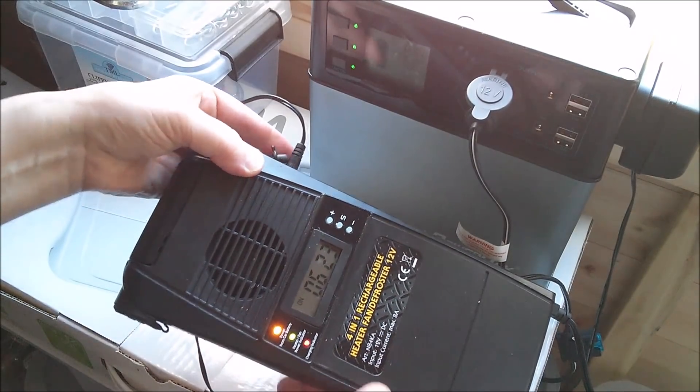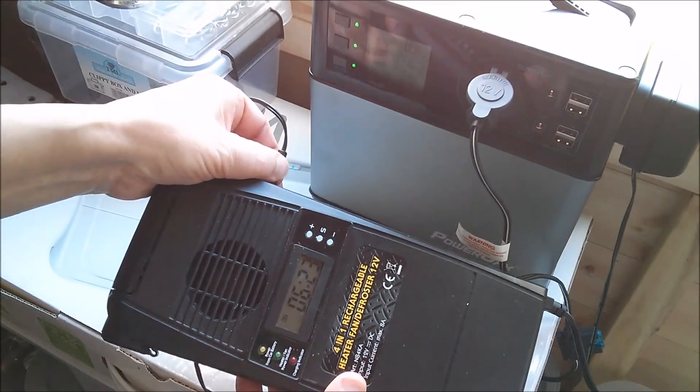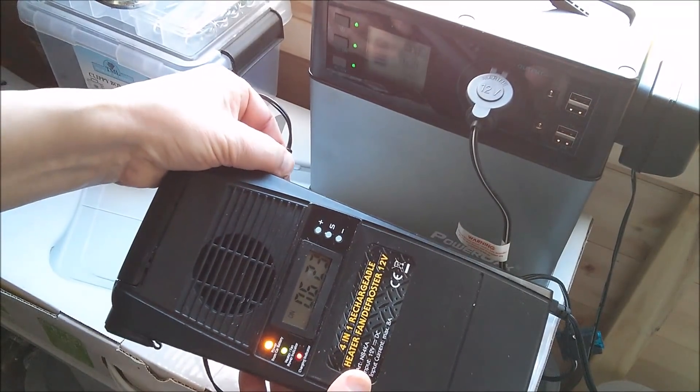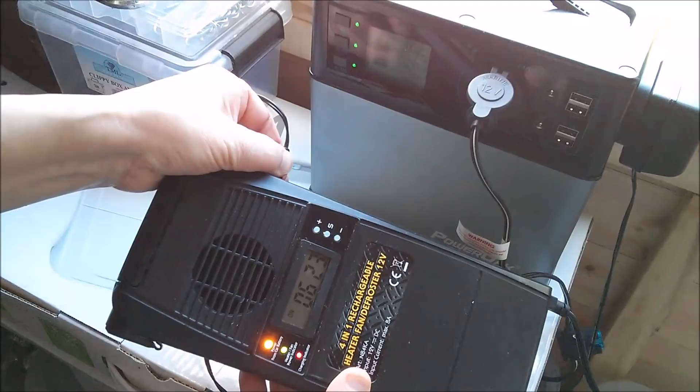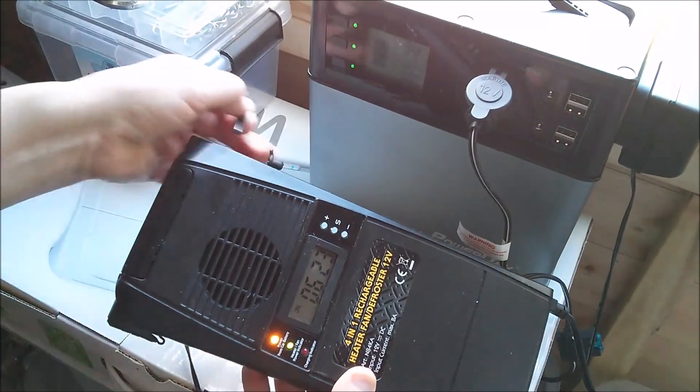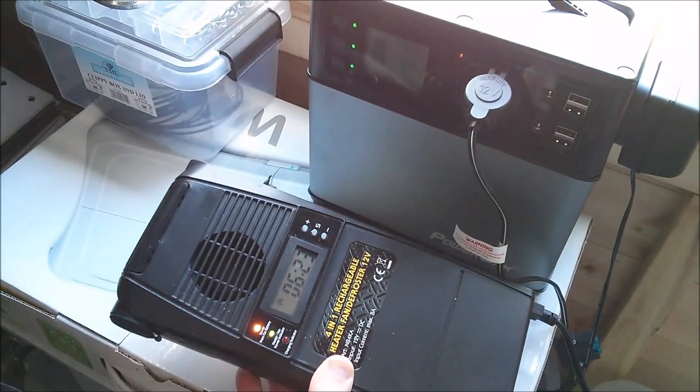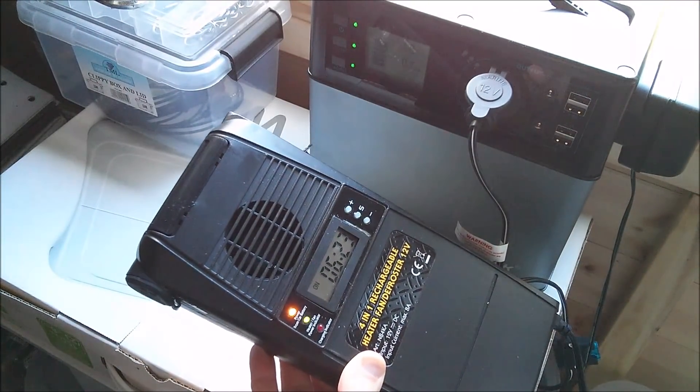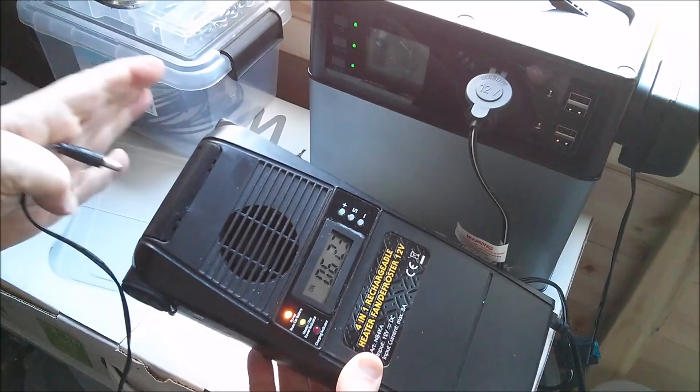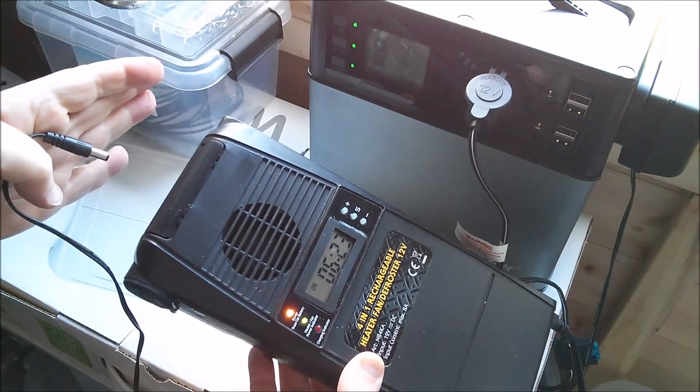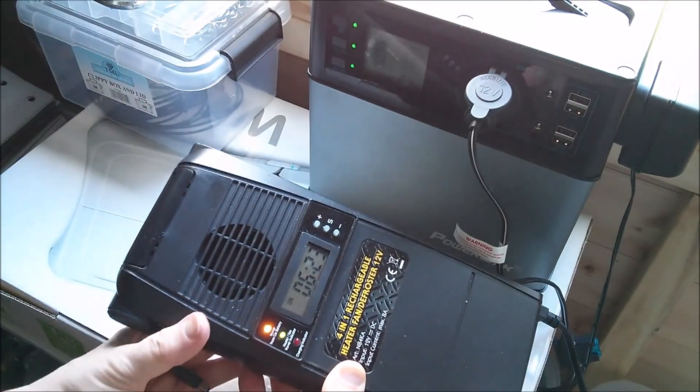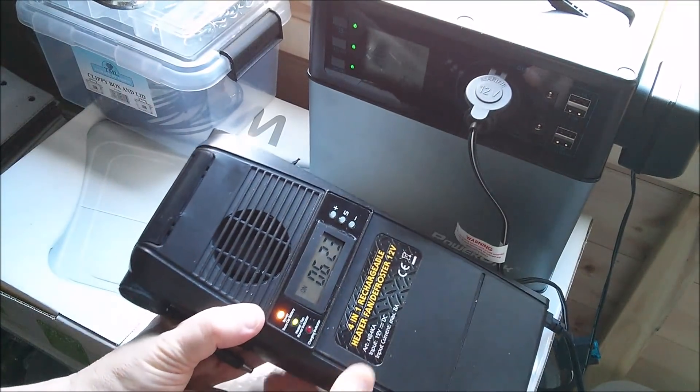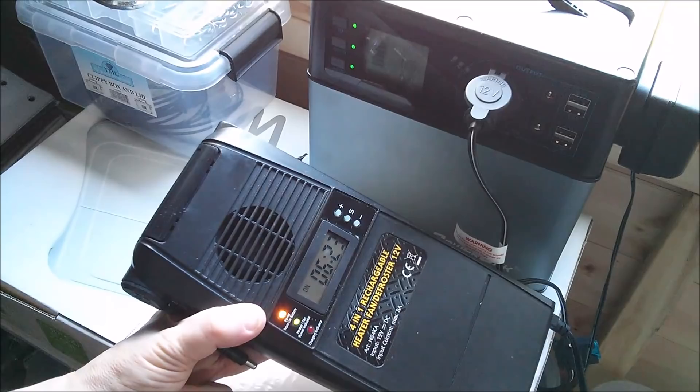This should now work. Press and hold plus to turn it on, a relay pulls in, and then after a couple of blips, away it goes. We have glorious 100 watts of heat output.